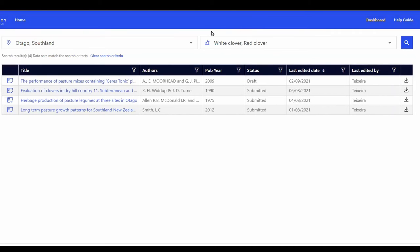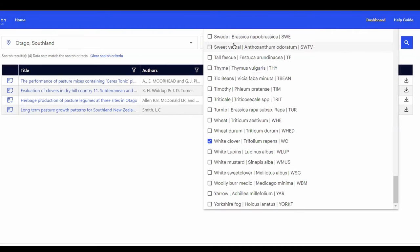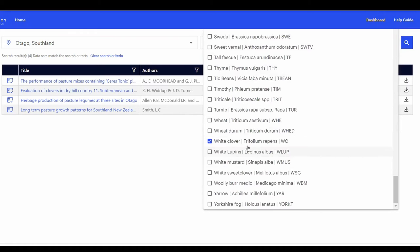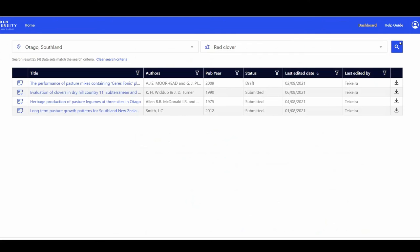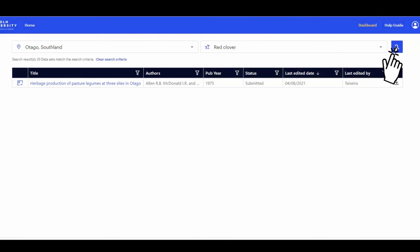To change or remove one of the species, just hover over the search box and untick the box with white clover, for example. Click the search icon at the right side of the screen to redefine the search.